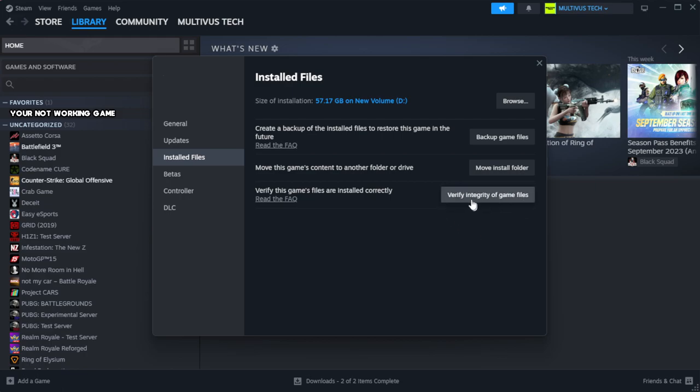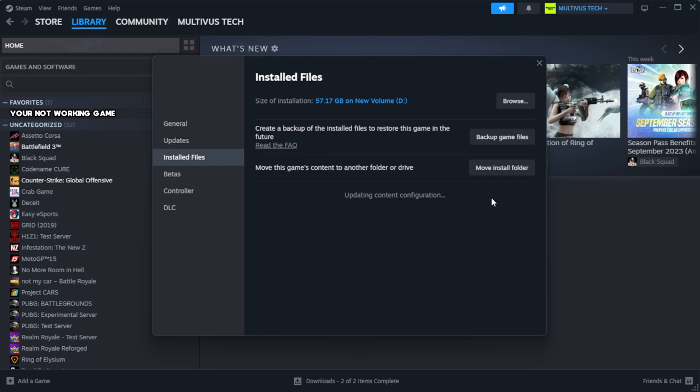Click Verify Integrity of Game Files. Wait for the process to complete.